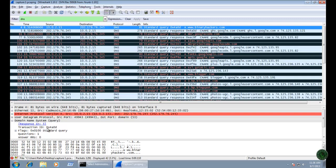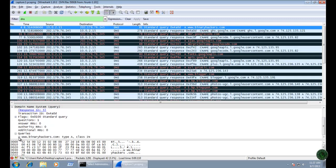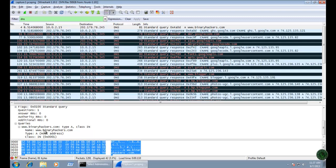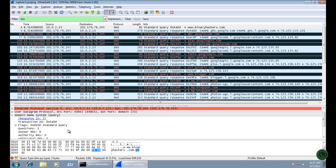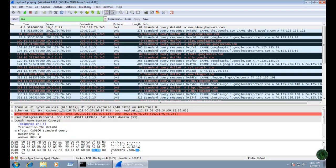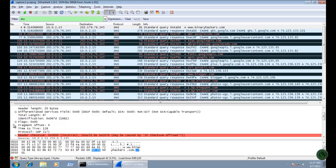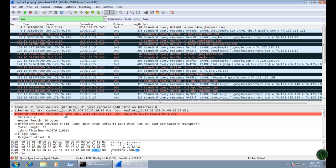On the first packet, in the query section you can see the query is for 'binaryacos.com' with host address type A. In Internet Protocol version, the source IP address is 10.0.2.15 — my Windows 7 machine — and the destination IP address is the DNS server 202.179.76.245. So using this protocol analyzer you can also find your DNS server IP address.